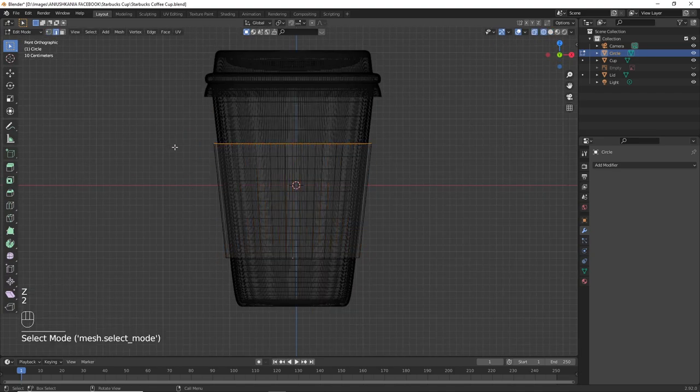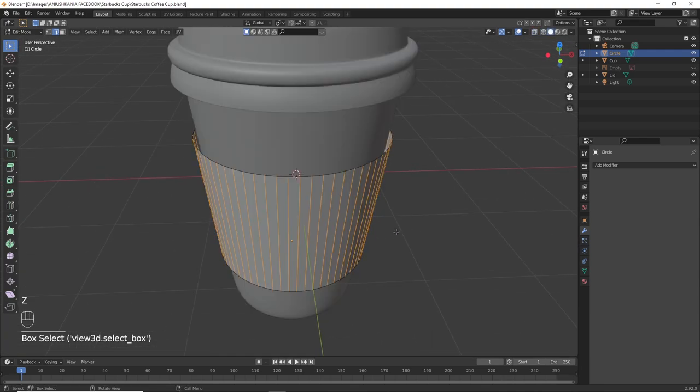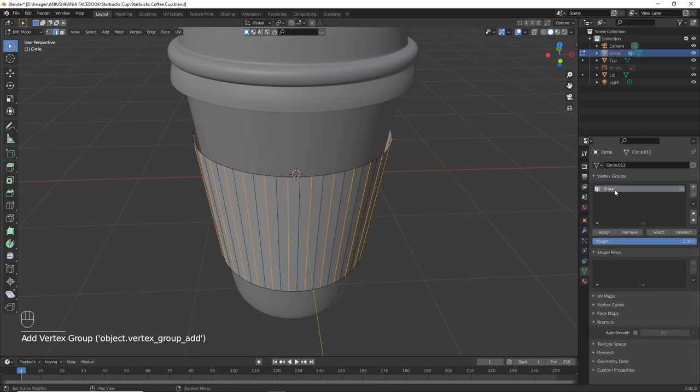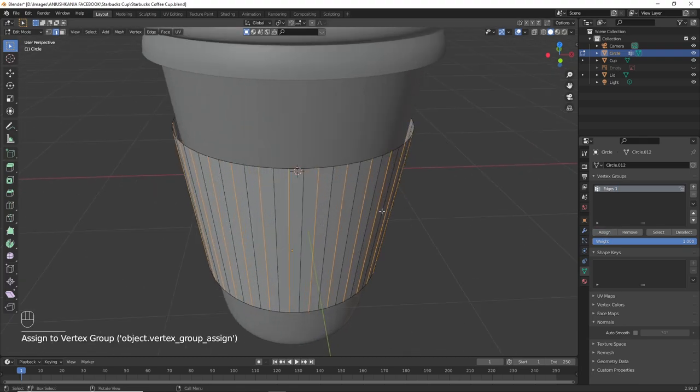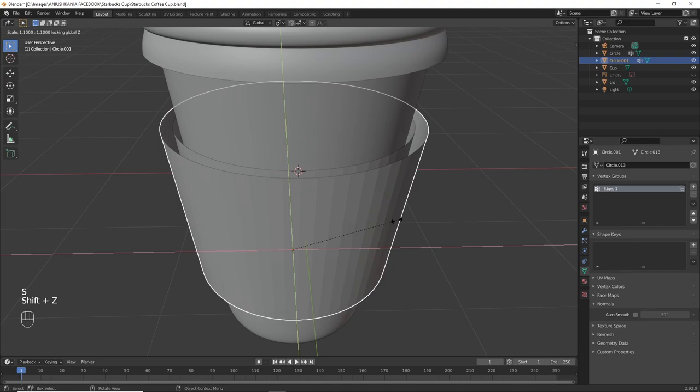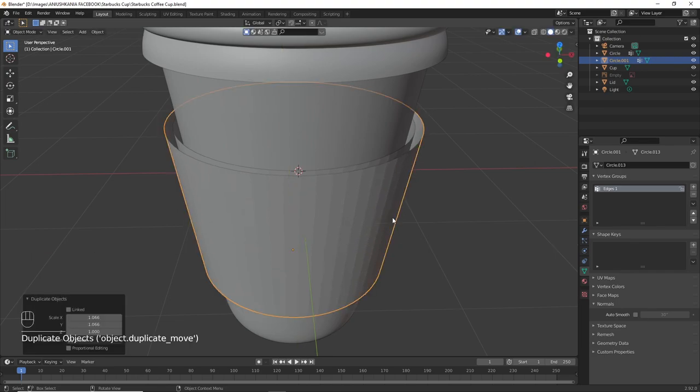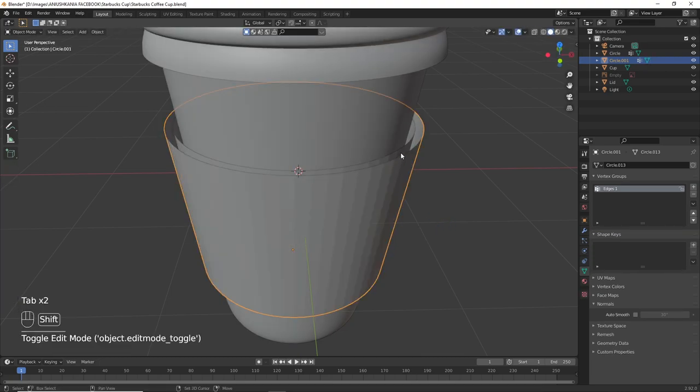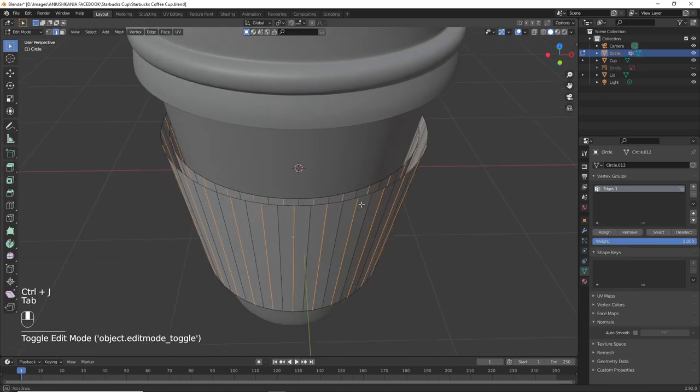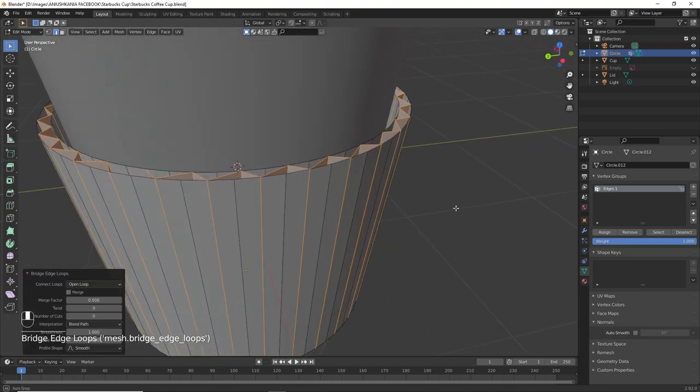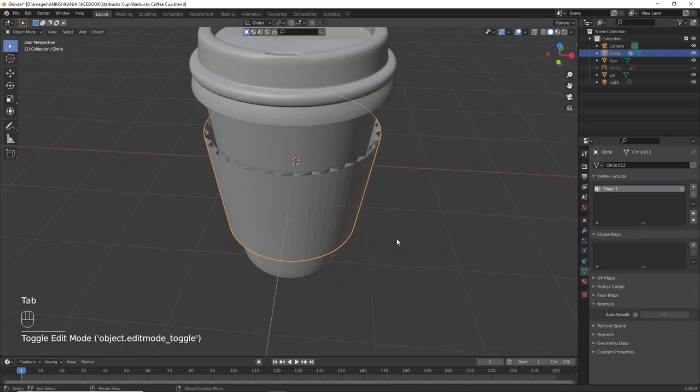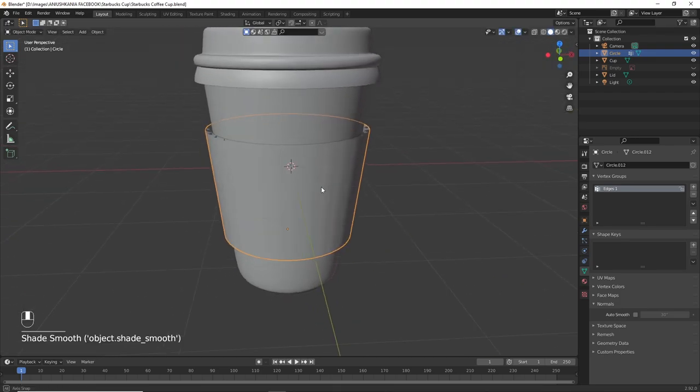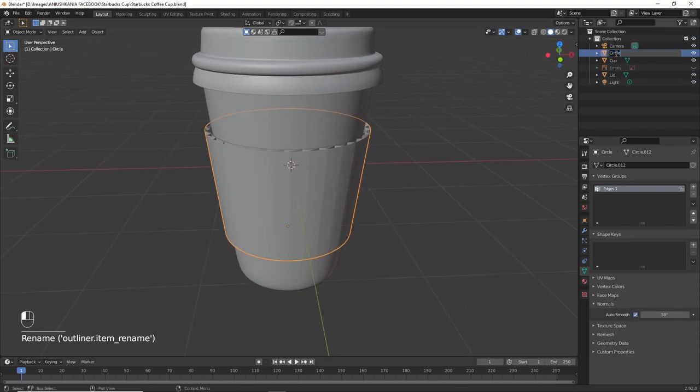Go into wireframe mode by pressing Z and moving the mouse to the left. Select all the edges, go to select and checker deselect. Now go to vertex properties, create a new group and assign it. Press Shift D to duplicate the cardboard and S Shift Z to scale it only on the X and Y axis. Press R and Z to rotate it a little bit to the right. Select the first and the second cardboard and press Ctrl J to join them. Press Ctrl E bridge edge loops so that we can create a cardboard style. Shade smooth it and press the auto smooth option. Rename this to cardboard.